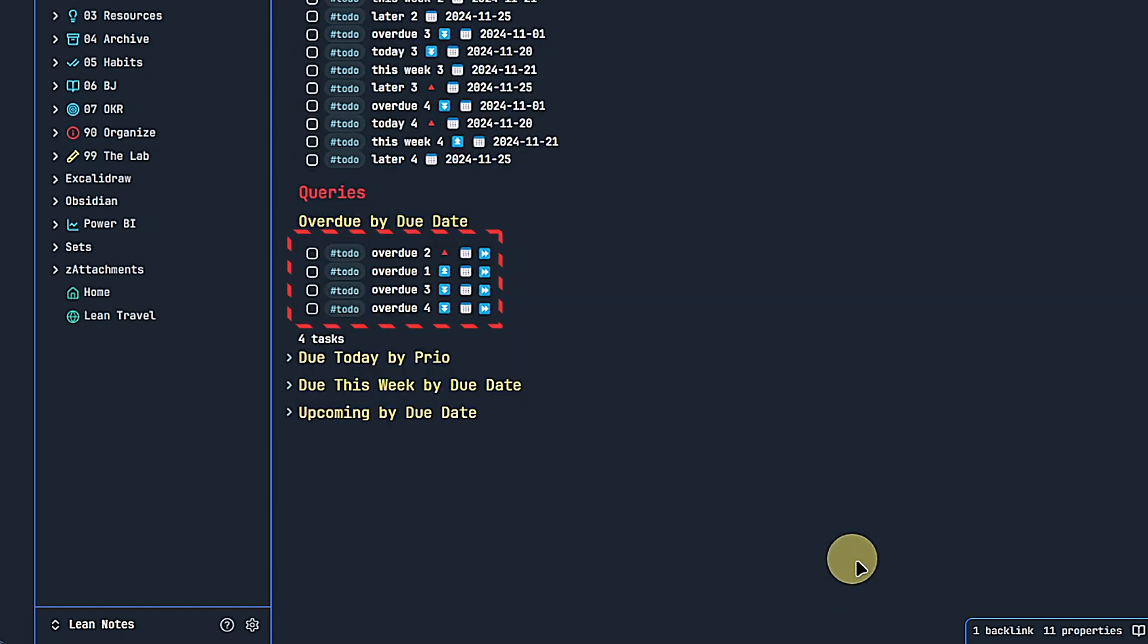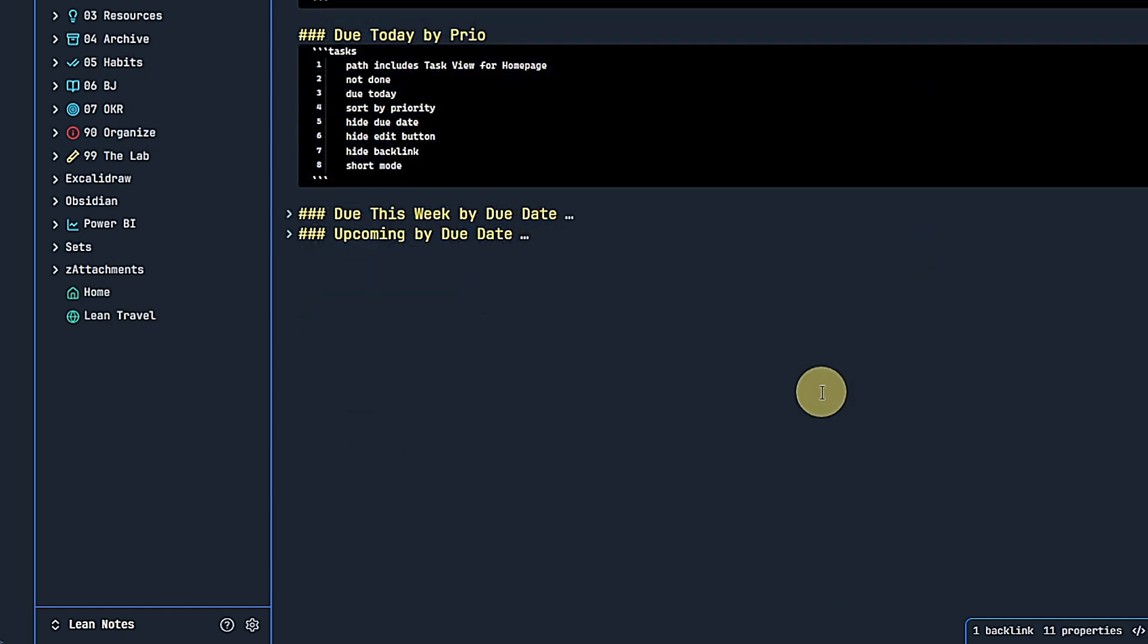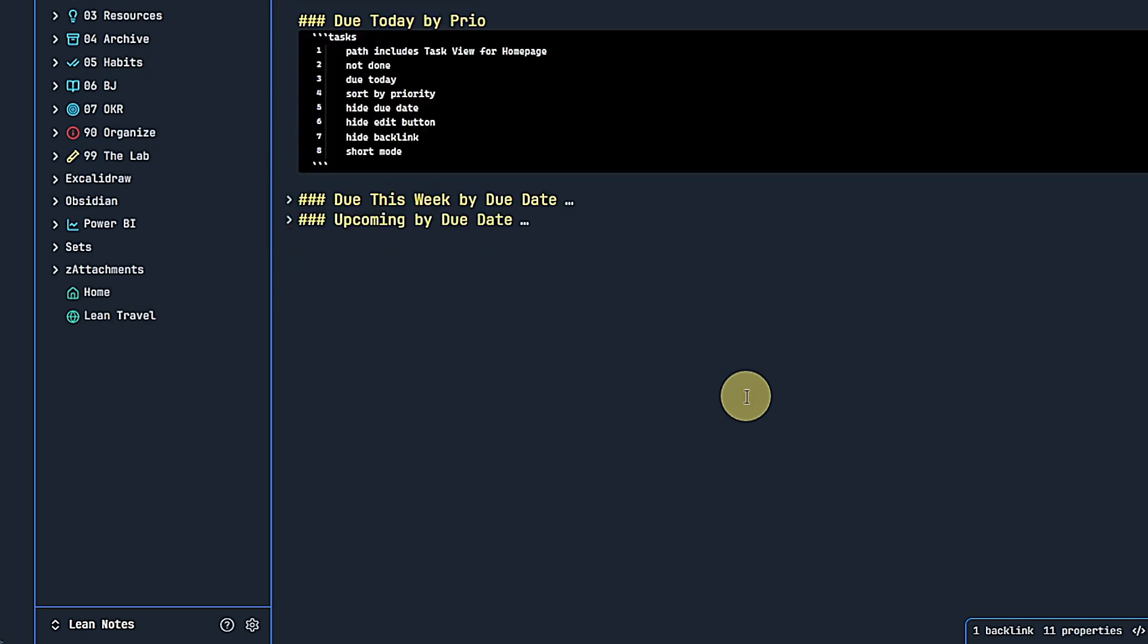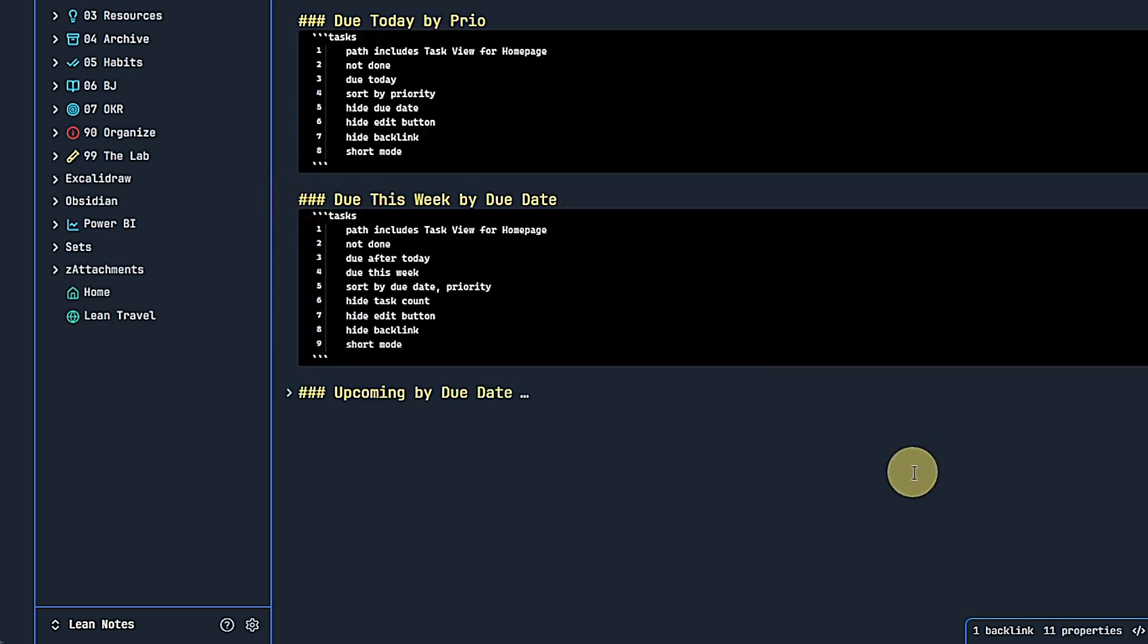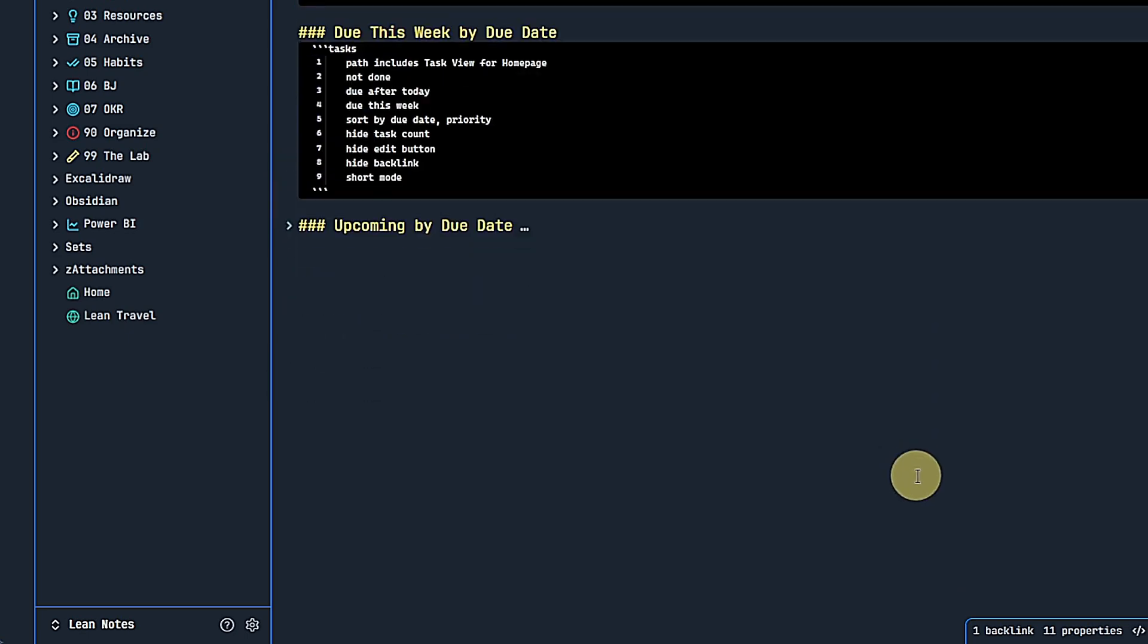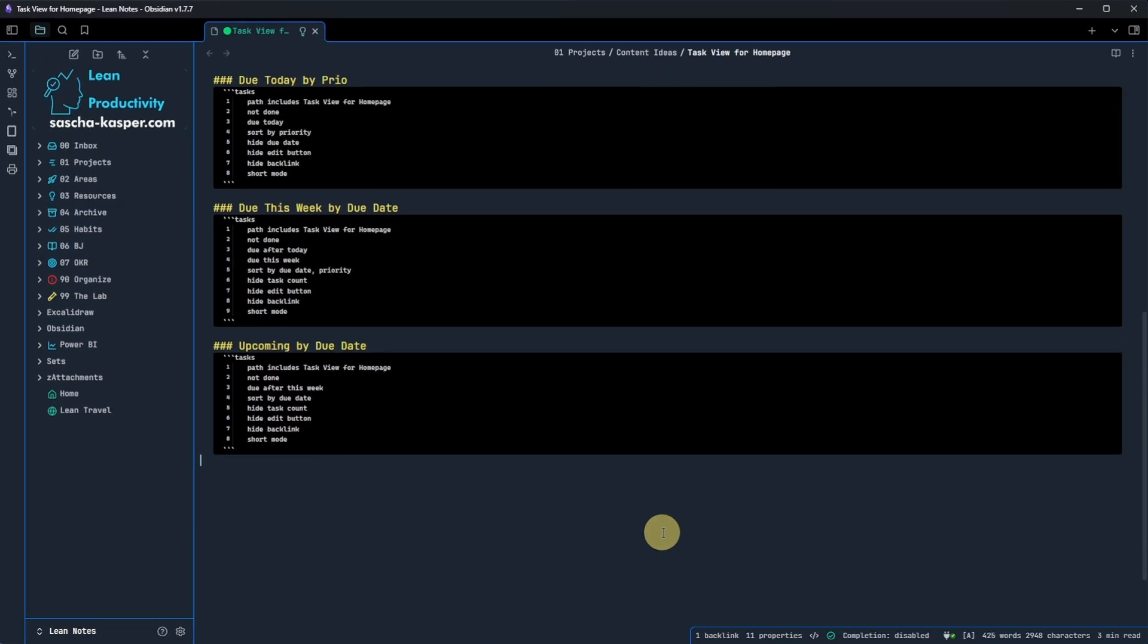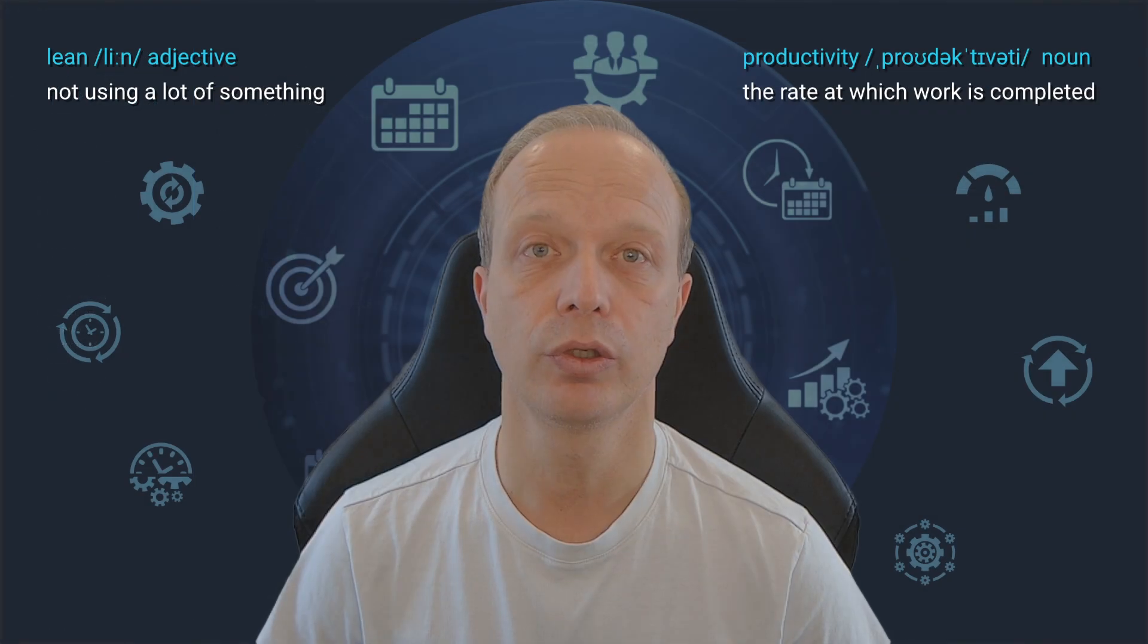Next, we have the query for tasks due today. This looks very similar, but of course, we are now looking for tasks due today rather than before today. And additionally, we want them to be sorted by priority. Leaving the rest of the query unchanged will give us a compact view of the results again. For tasks due this week, we change the due date conditions to after today and this week. So now we have two conditions in combination. We also remove the task count and sort the results by due date and priority. And the last query is for tasks that are due after this week and sorts the results by due date. Again, removing the task count. Of course, you can adapt all these queries as you wish. As you can see, it's almost like using natural language.